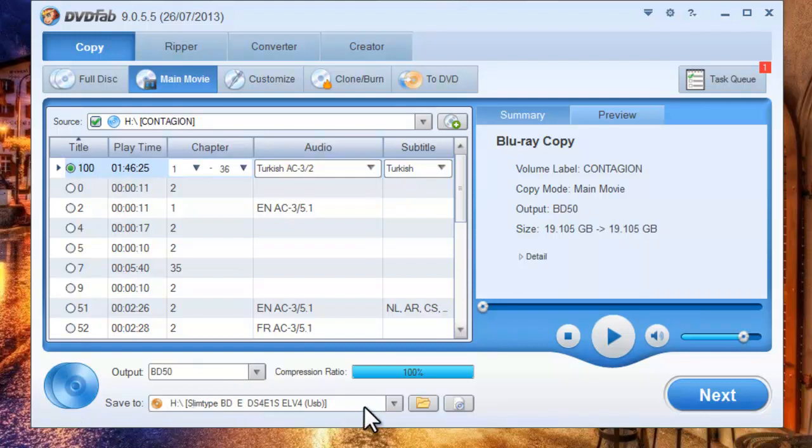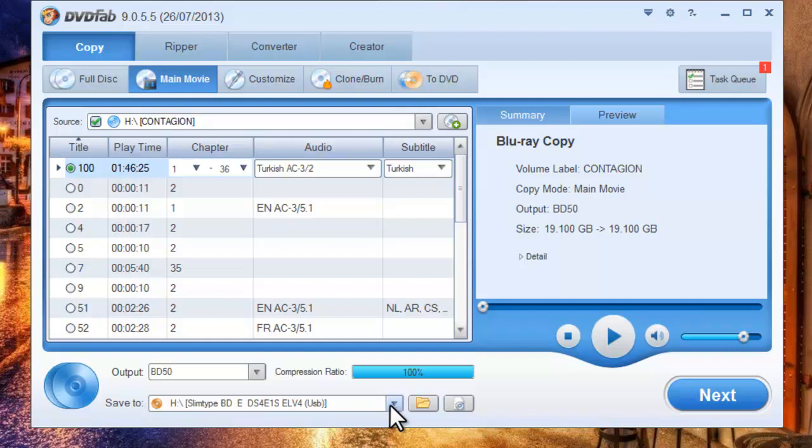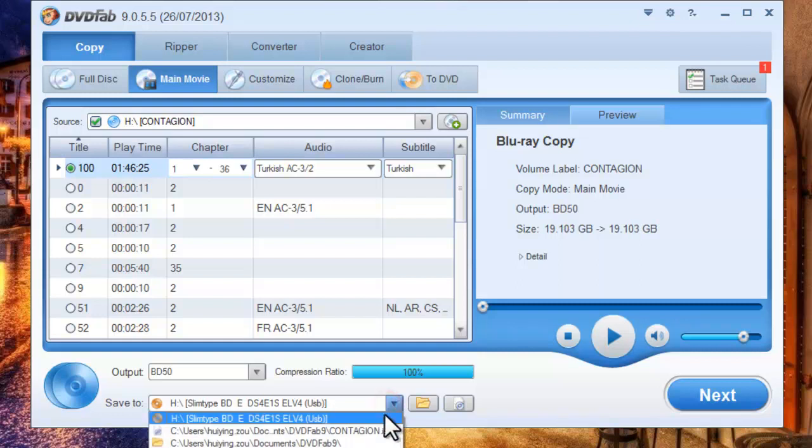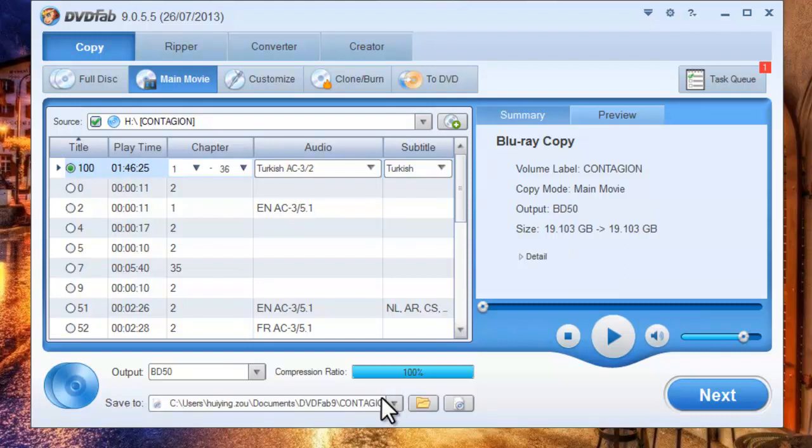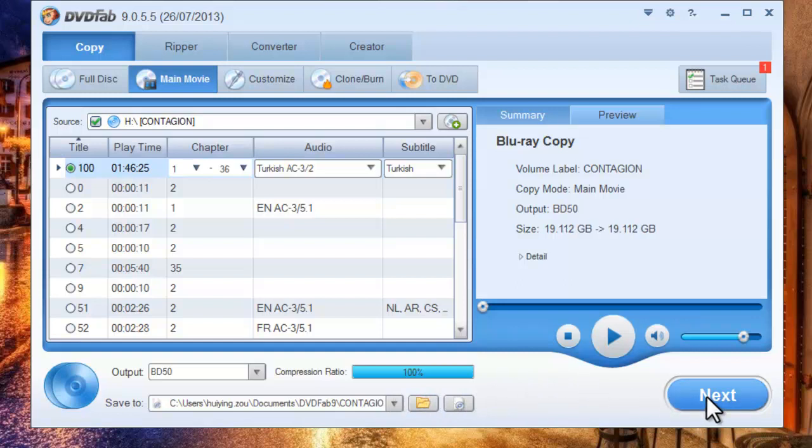Let's save the output onto our computer. I have an ISO image file for example. Now click next button.